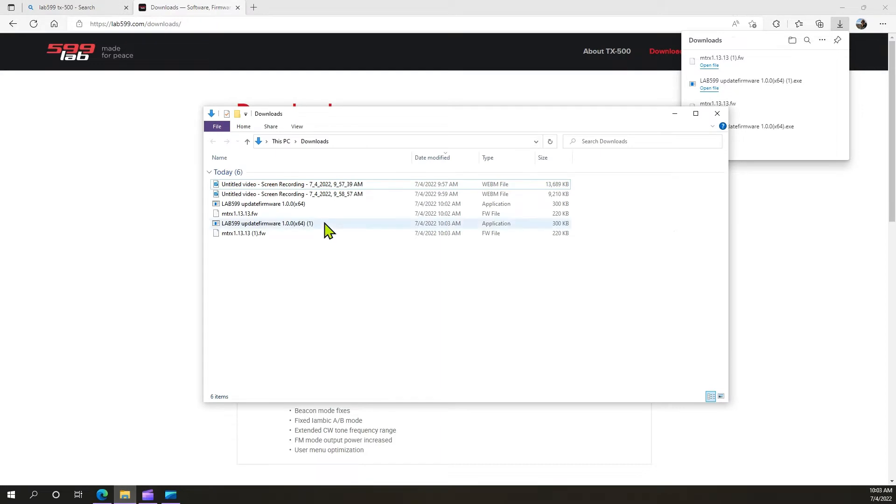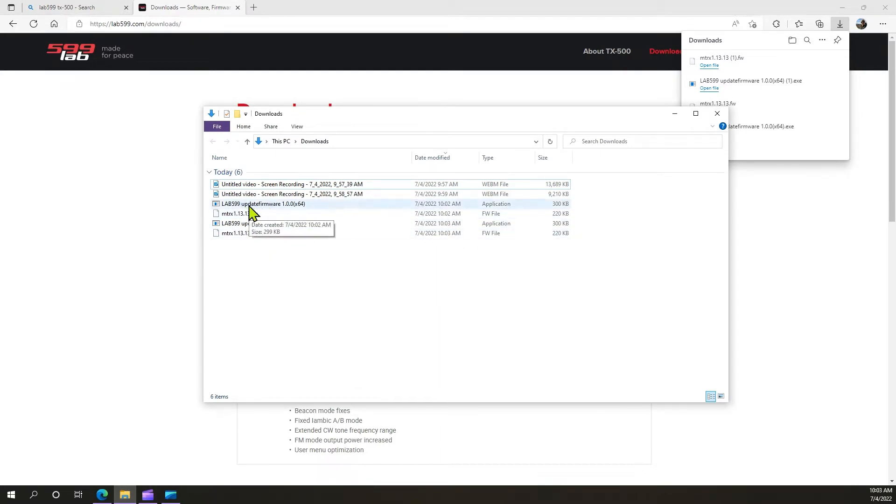When we look in my downloads, I've already downloaded it before, that's why it's there twice. But if you look right here, I've got the update firmware application and I have the current firmware version here.